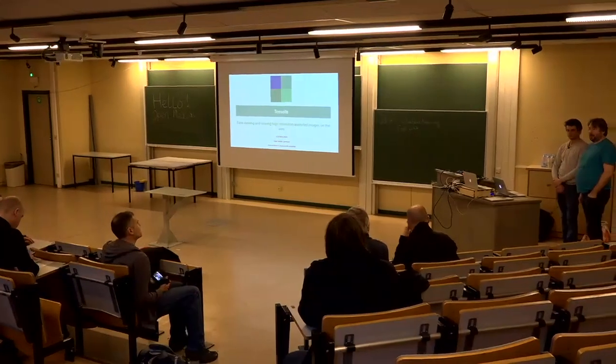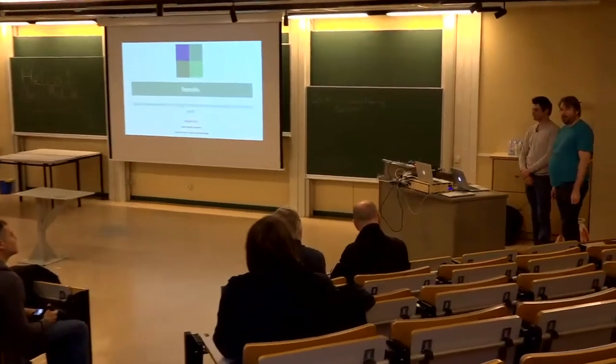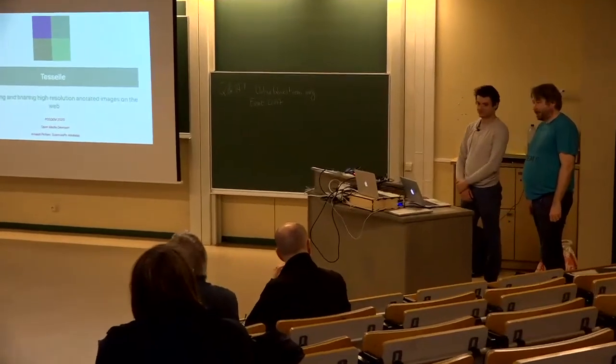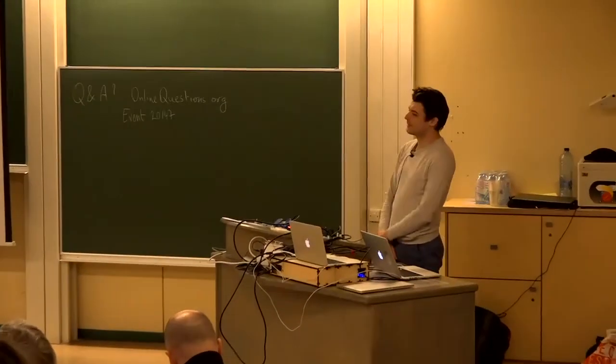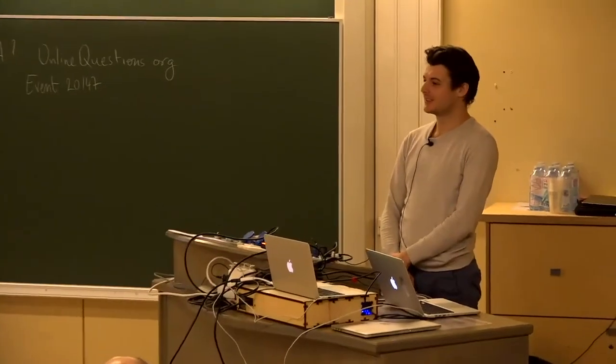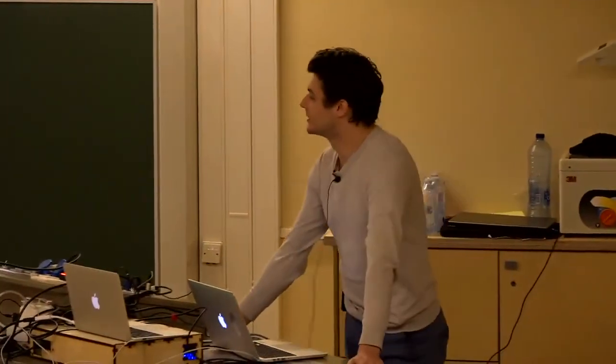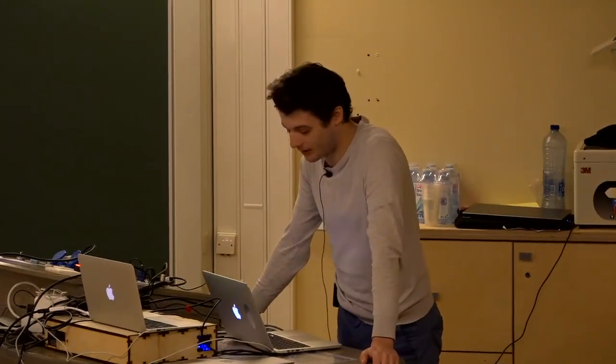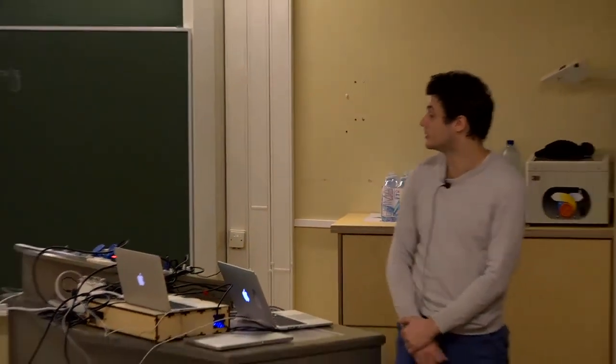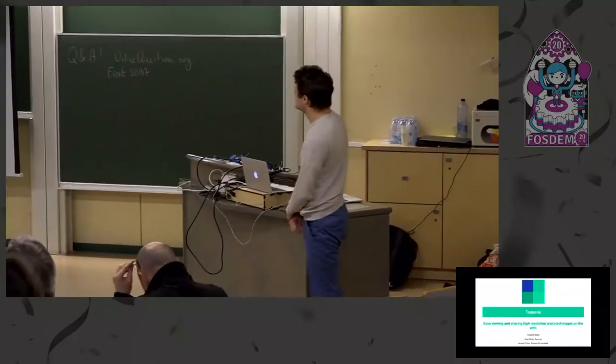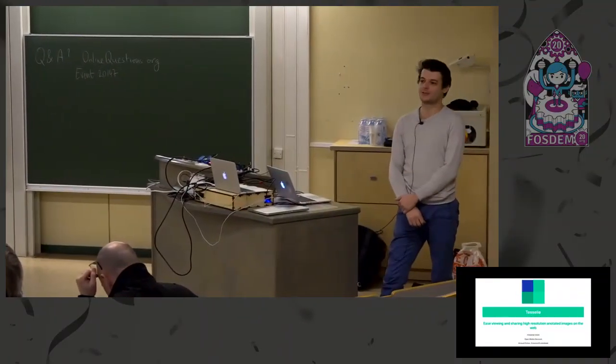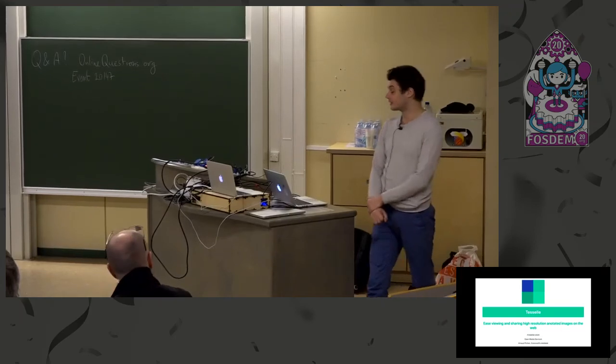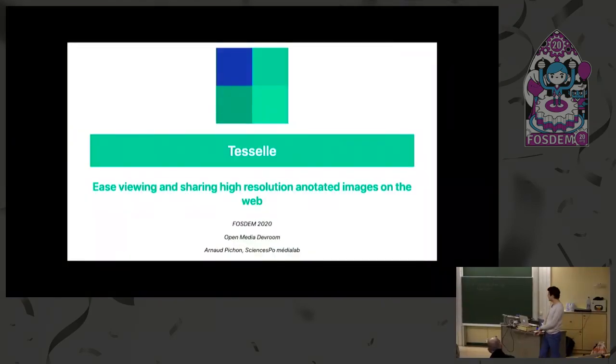Please welcome our first speaker, New Year for Open Media, Arnaud. Hello everybody, I'm pleased to see that many people at FOSDEM on a Sunday. I'm here to present you TESEL, which is an image viewer and annotator for the web.